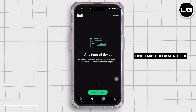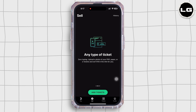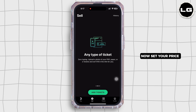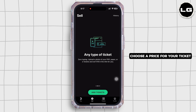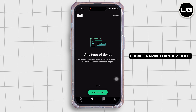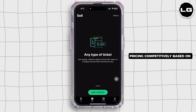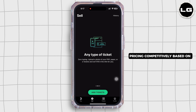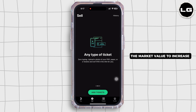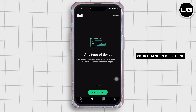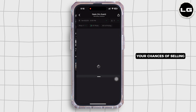Now set your price. Choose a price for your ticket, pricing competitively based on the market value to increase your chances of selling.